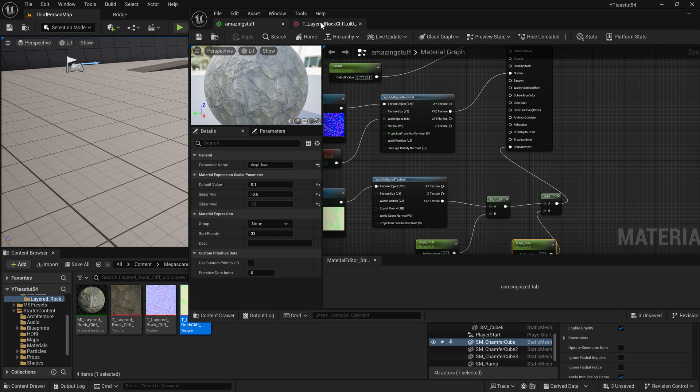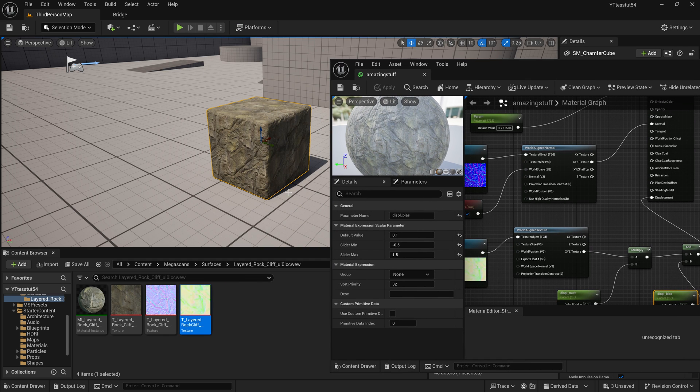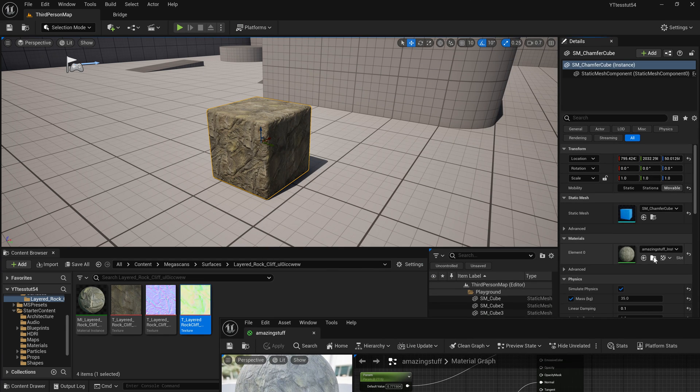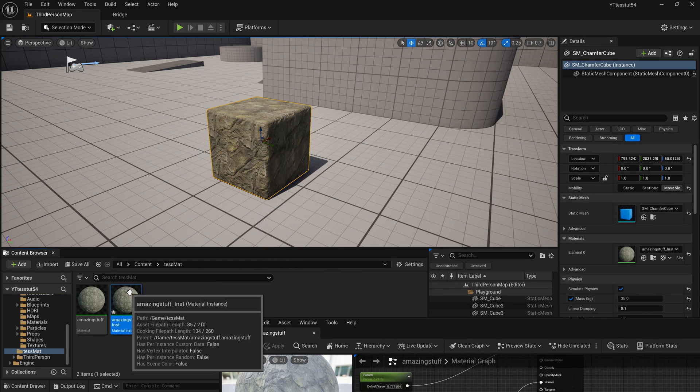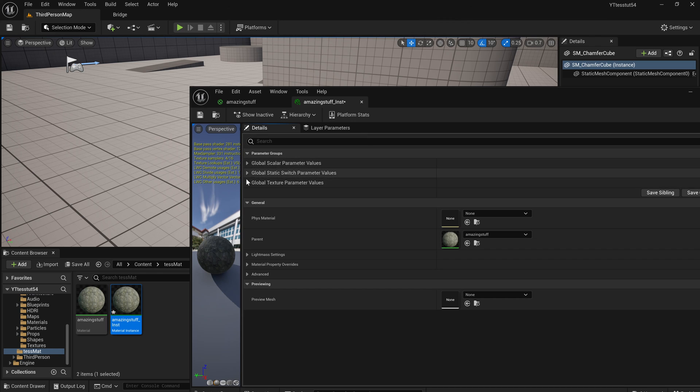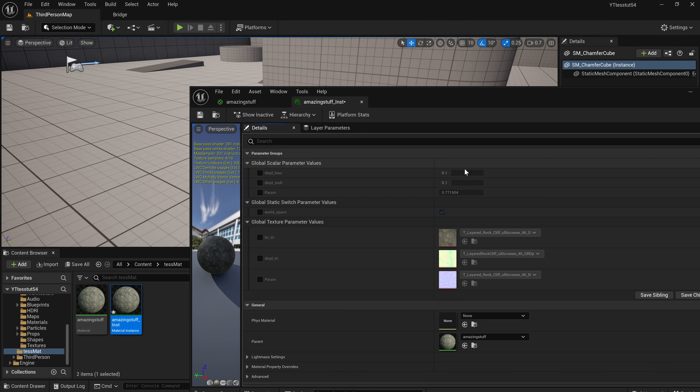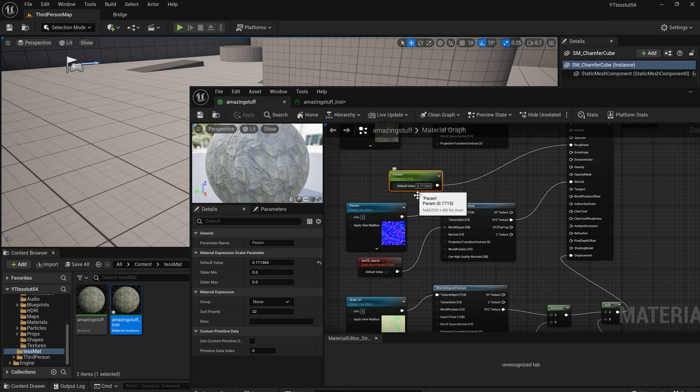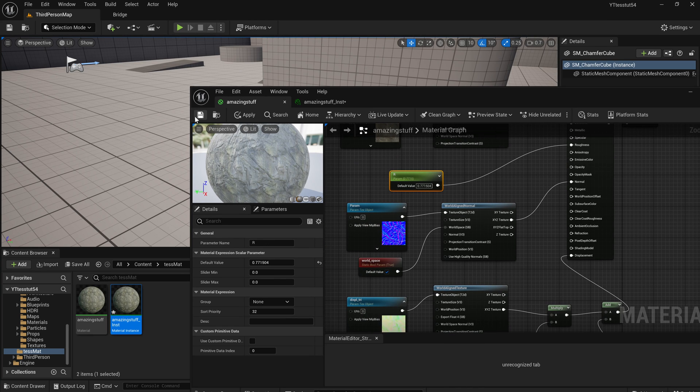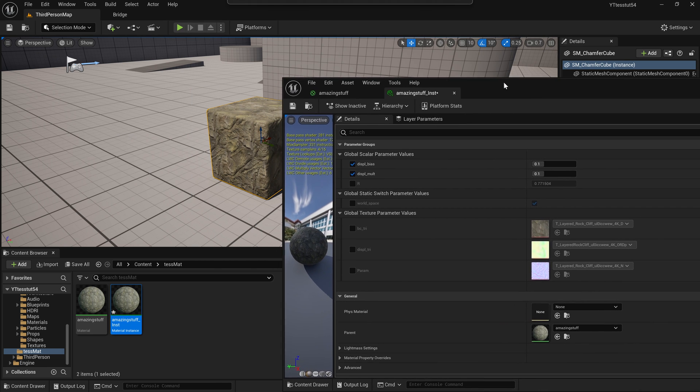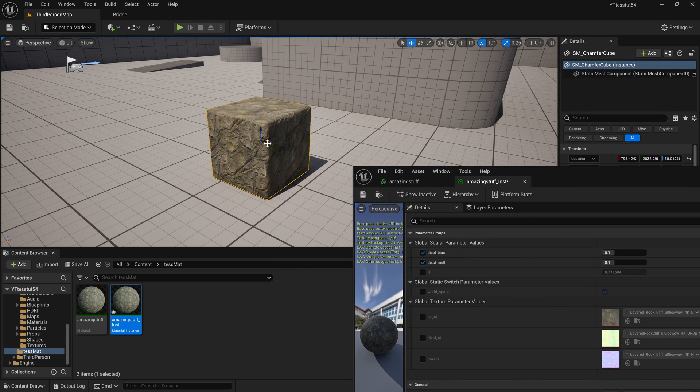So you will see in a second why we are doing this like that. If I go back to our material instance you will see that we now can tweak the displacement bias multiplier. Okay let's call it roughness multiplier and bias and it will be pretty dramatic.